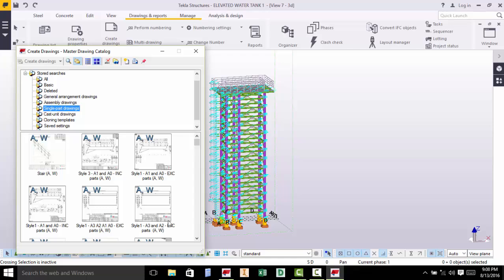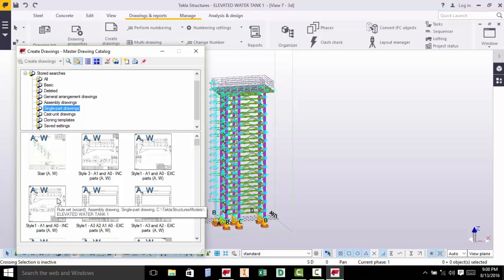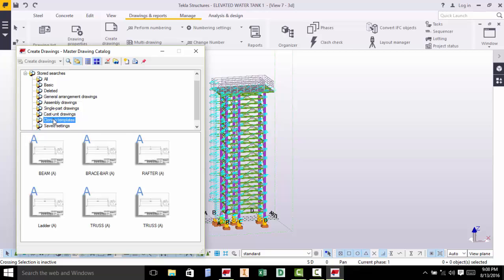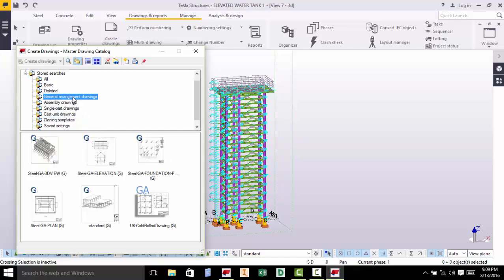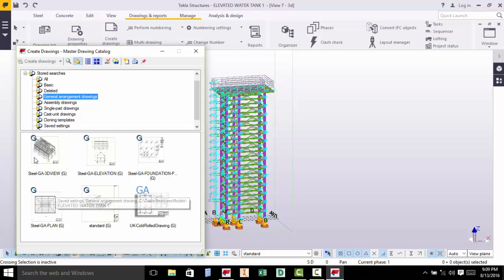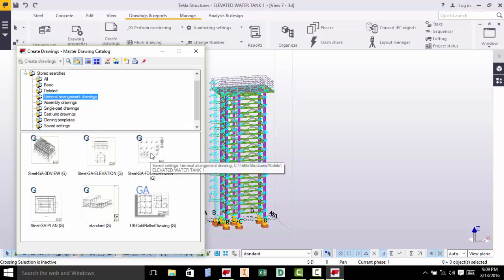Same for Single Part — in case you want to put out a 2D of just one part in this model. You pick one that marries, or whose settings you expect to match your output of your 2D. But today we want to generate a general arrangement drawing from a master drawing catalog. Under GA, we have 6 of these. Out of 6, we want Steel GA Foundation, and we will pick this.